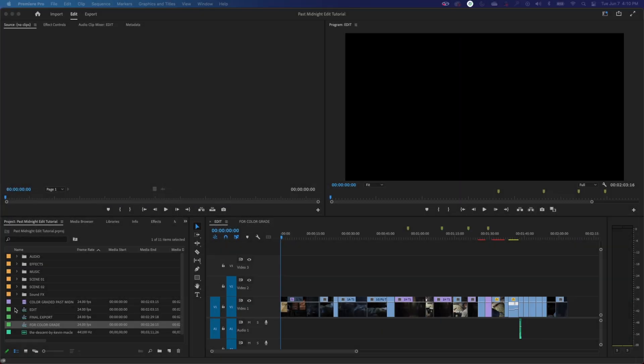Hello, everybody. Welcome to ChinFat. In this episode, I'm building up to where we're going to start finally teaching how to actually edit. But one more thing that's really important to know before you start editing is understanding window layout.